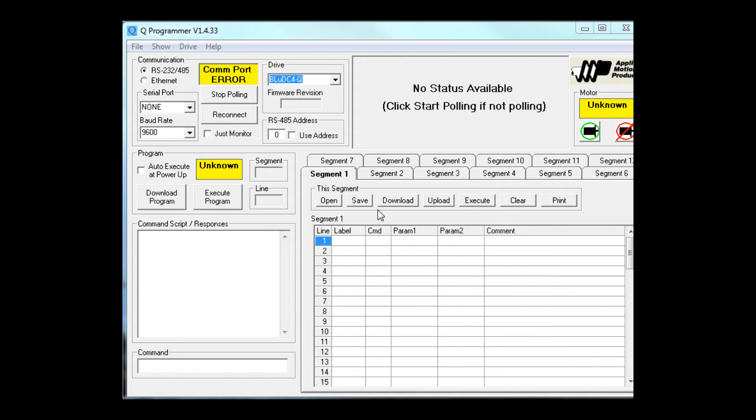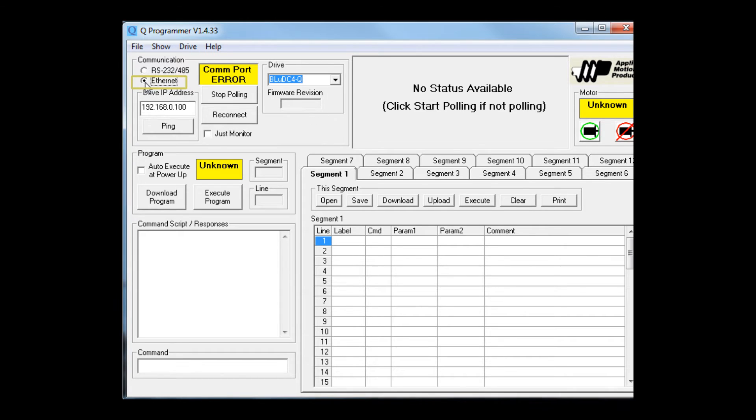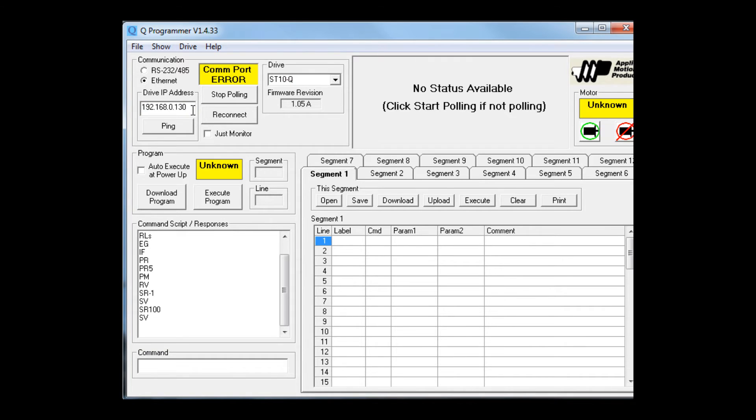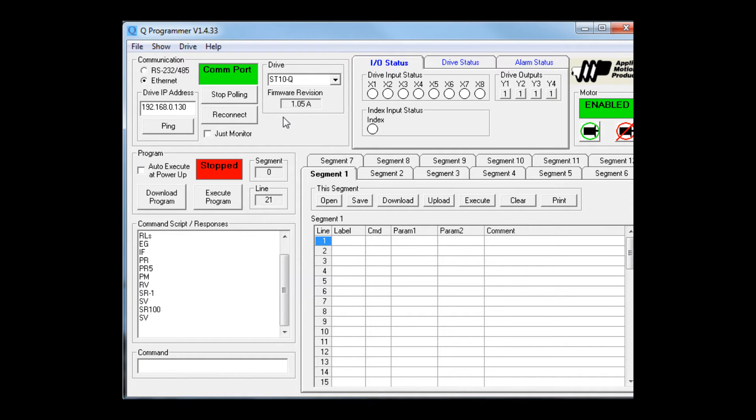But first, let's make sure the communication is set up properly. Now we know we'll be communicating on ethernet, so in the communication frame, let's select that. Also, the IP address of the software has to match that of the drive. We set our IP address switch of the drive earlier to 192.168.0.130, so let's make sure the software matches. Sure enough, as soon as we type in the correct address, the Q programmer detects our drive.